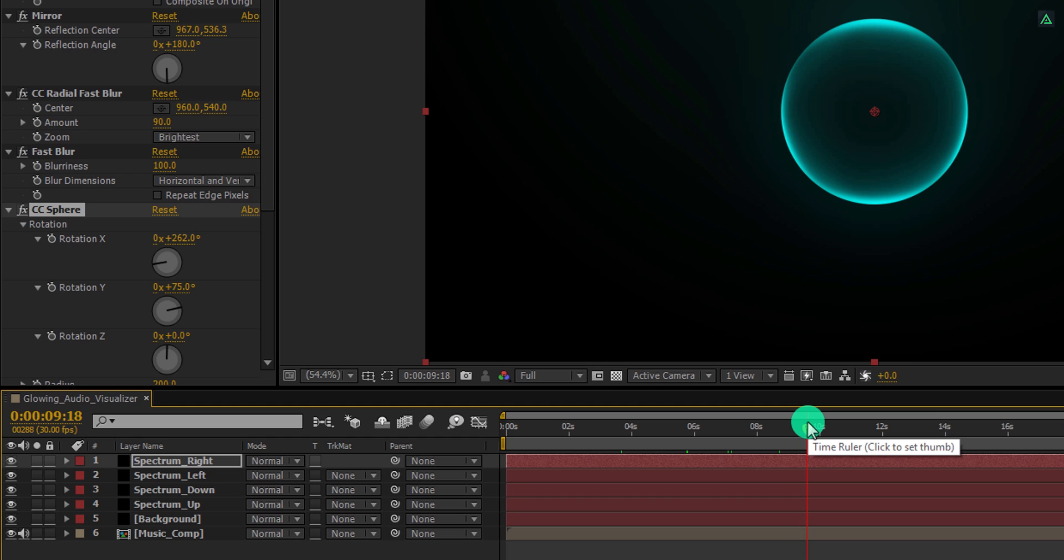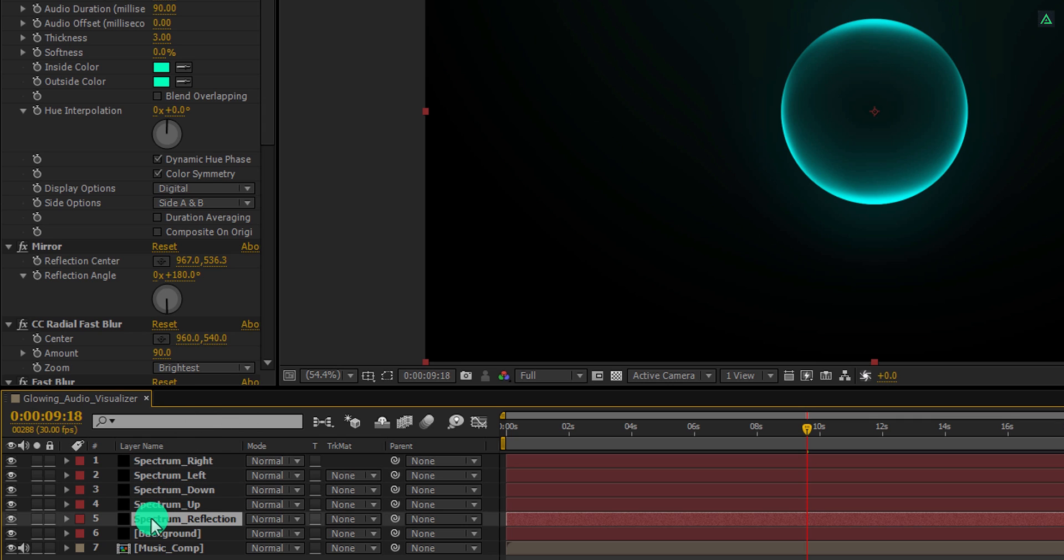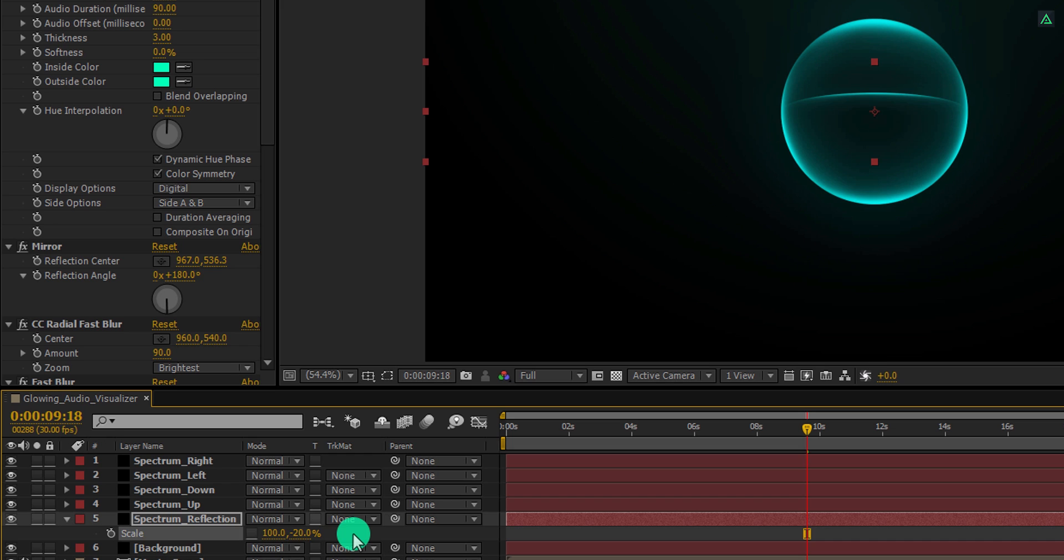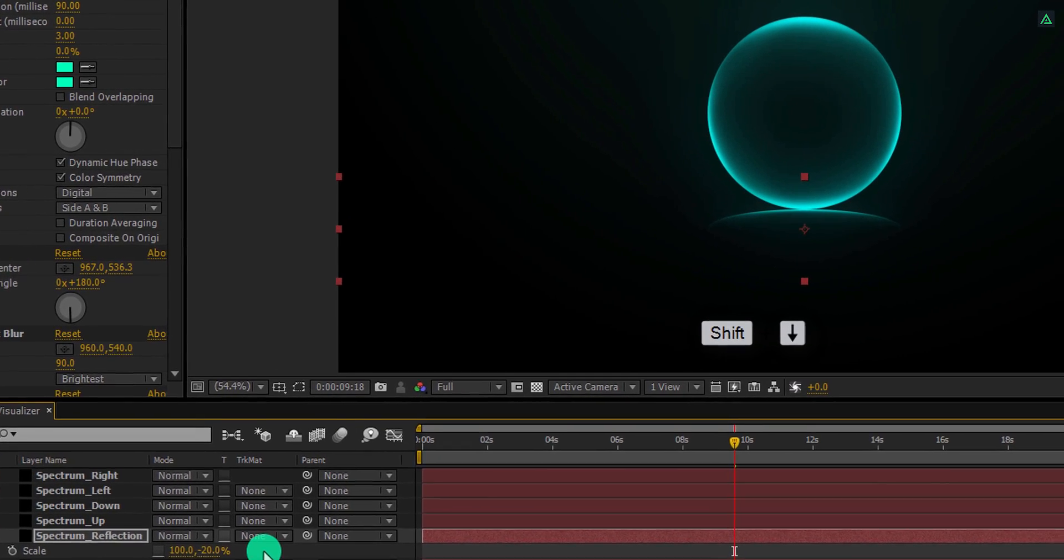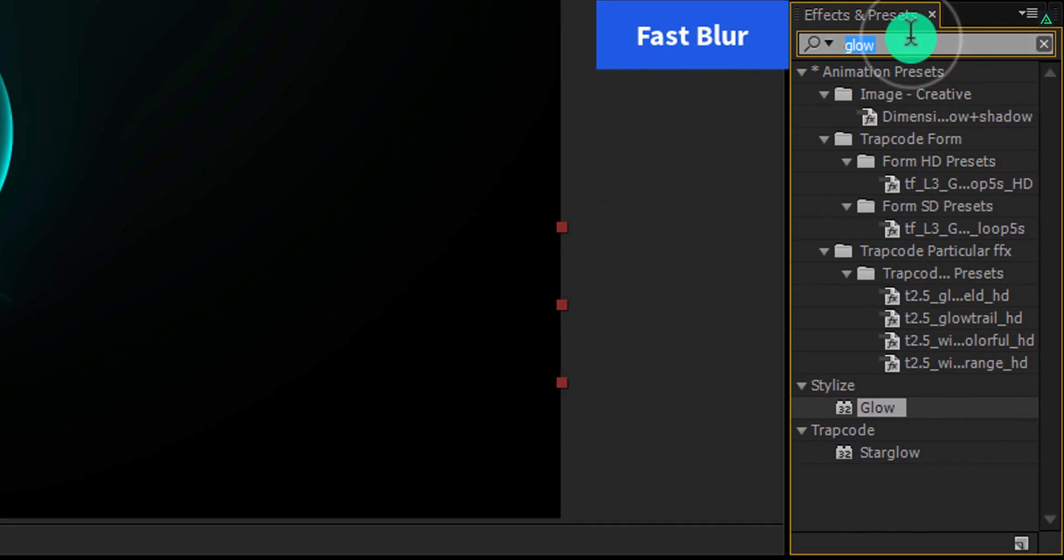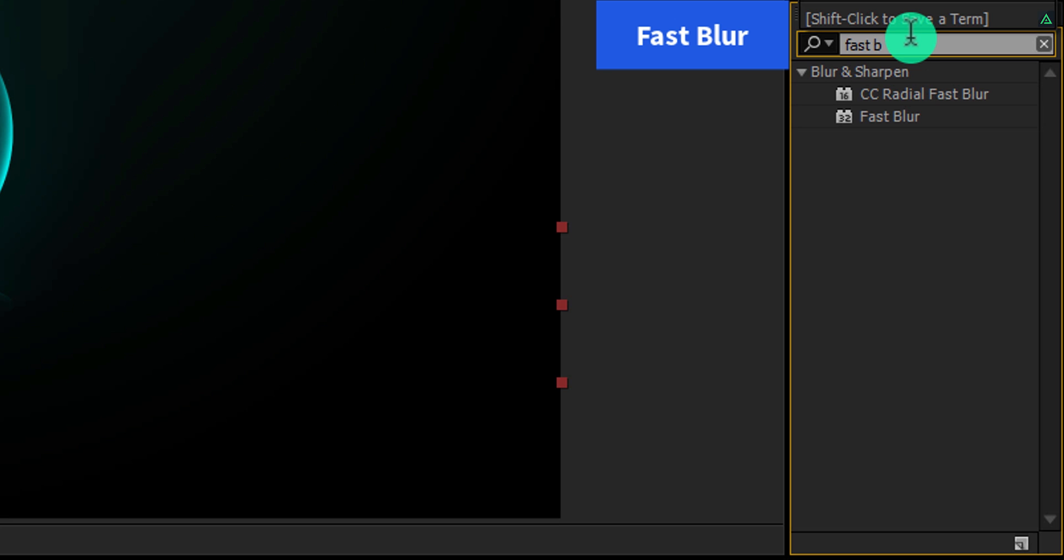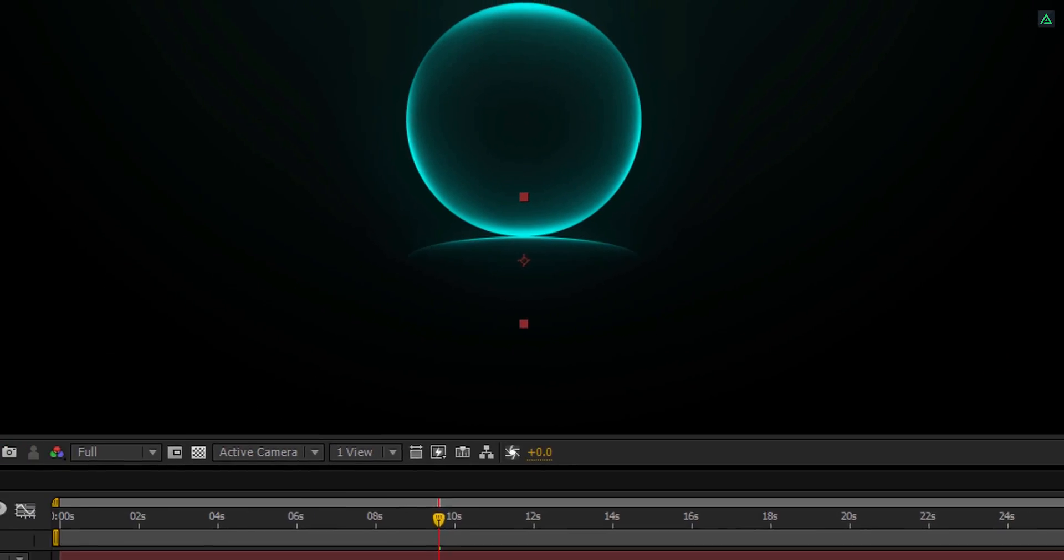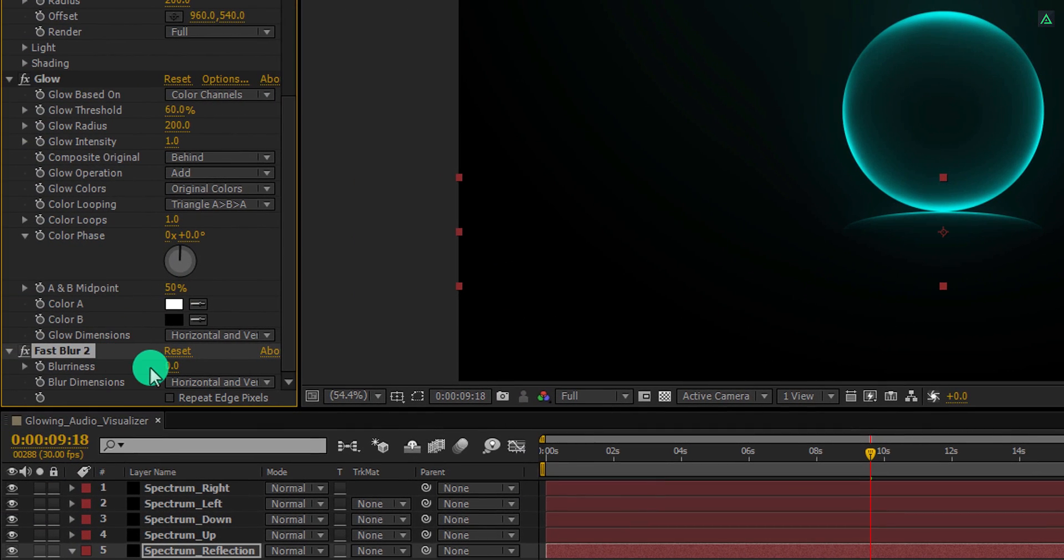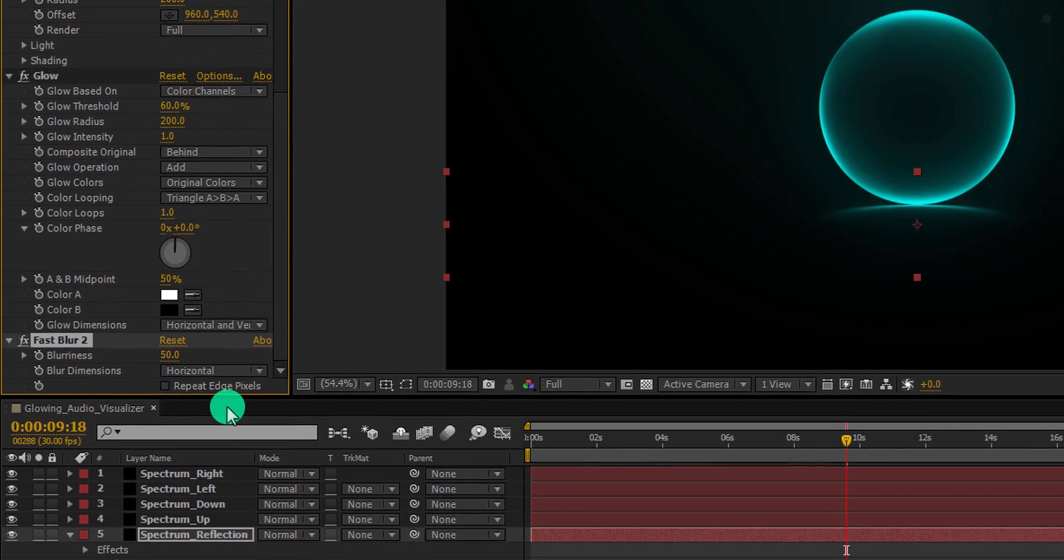Let's add a reflection to it. Select this spectrum down layer and make a duplicate of it. I am calling it spectrum reflection. Place it on below of all spectrum layers. Now press S to open scale. Click on this link icon to change the height and width separately. I am changing the Y scale value to negative 20%, and then use the shift plus down arrow key to place it right below the spectrum. Again go to the effects and presets, and this time search for the fast blur. Apply it onto the layer and adjust the blur amount. I am going to change the blurriness value to 50. Also, change the blur dimensions to horizontal. Cool.